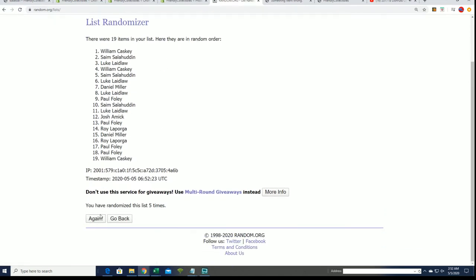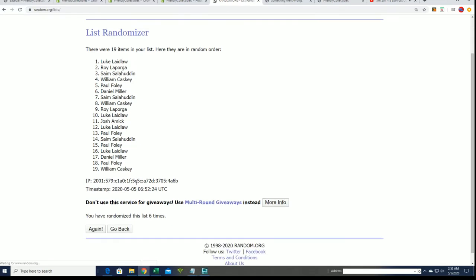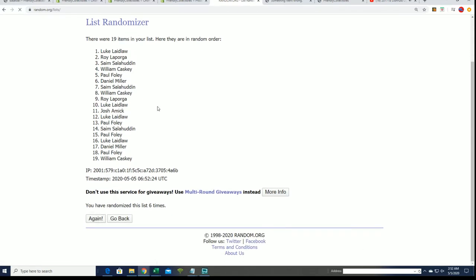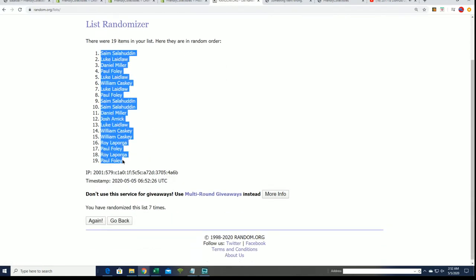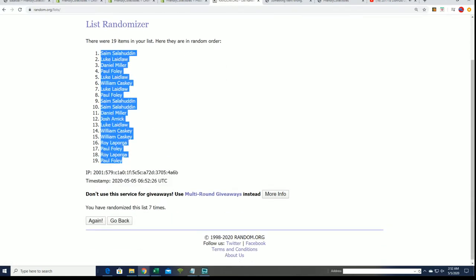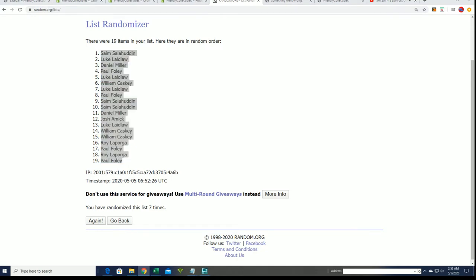And here's a lucky number seven. So that's our first random list right there.